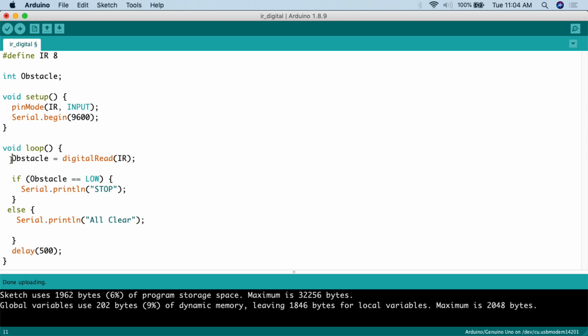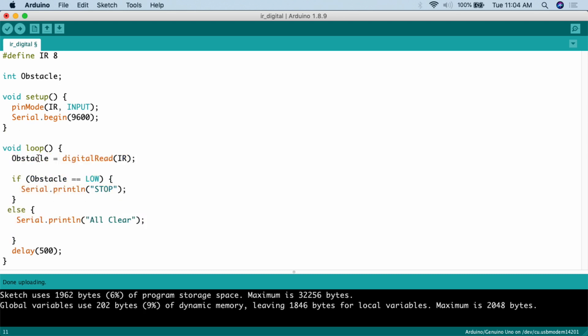Past that, we are then going to go into the loop. Here what we're going to do is the variable obstacle. We're going to say variable obstacle equals the function digital read IR. So it's going to go to IR, pin 8. It's going to do a digital read of pin 8, and whatever the value is, that is now going to be the value for obstacle. Then all we do is we go down here.